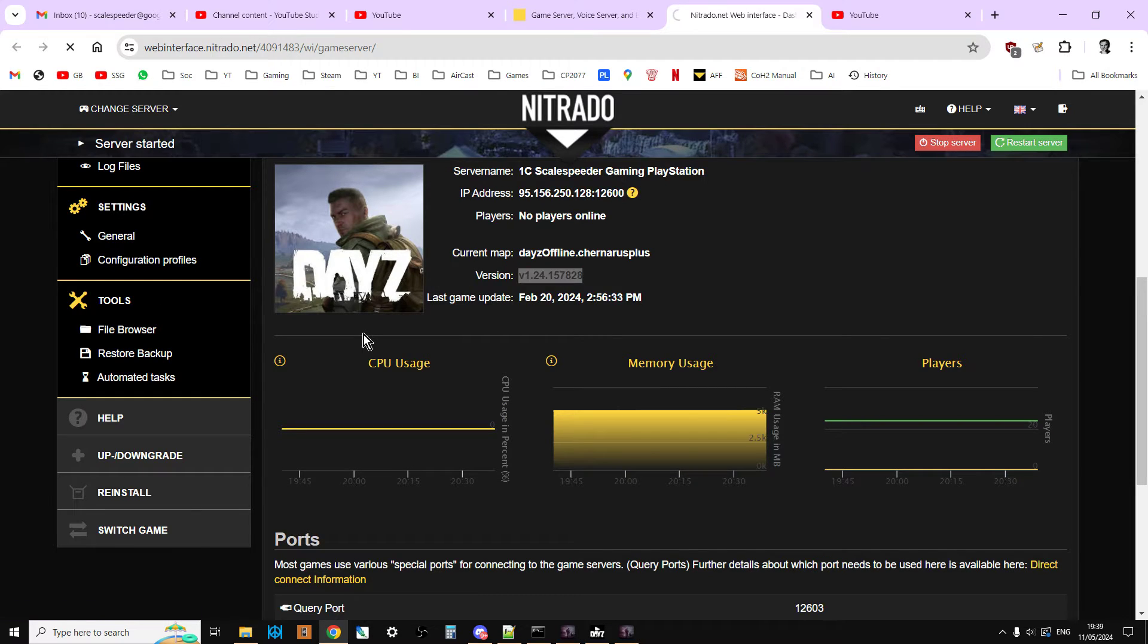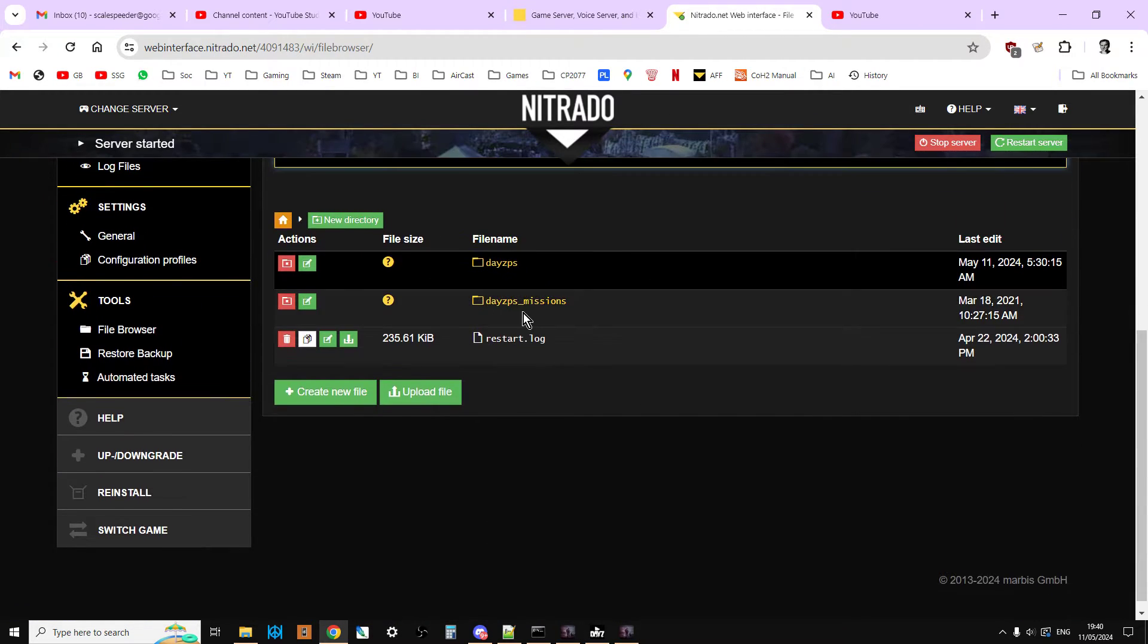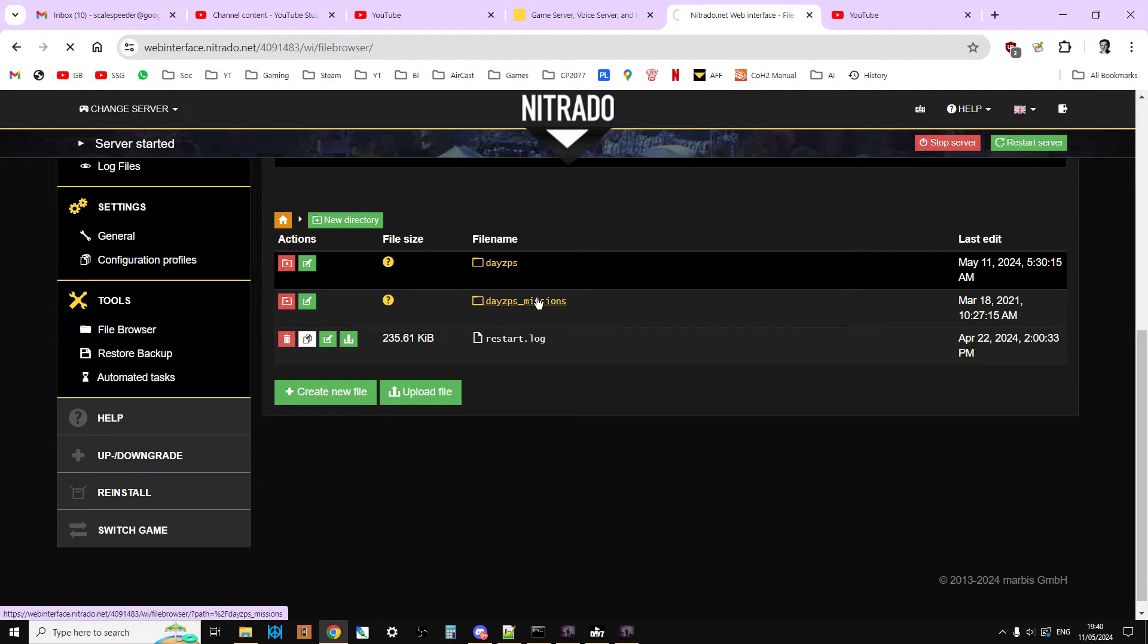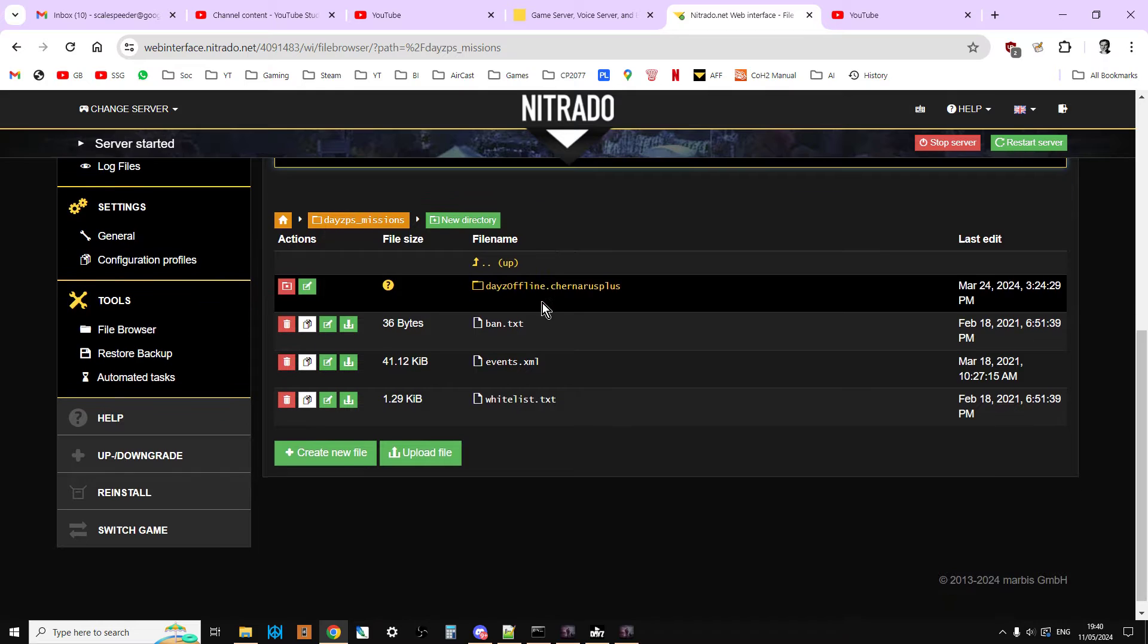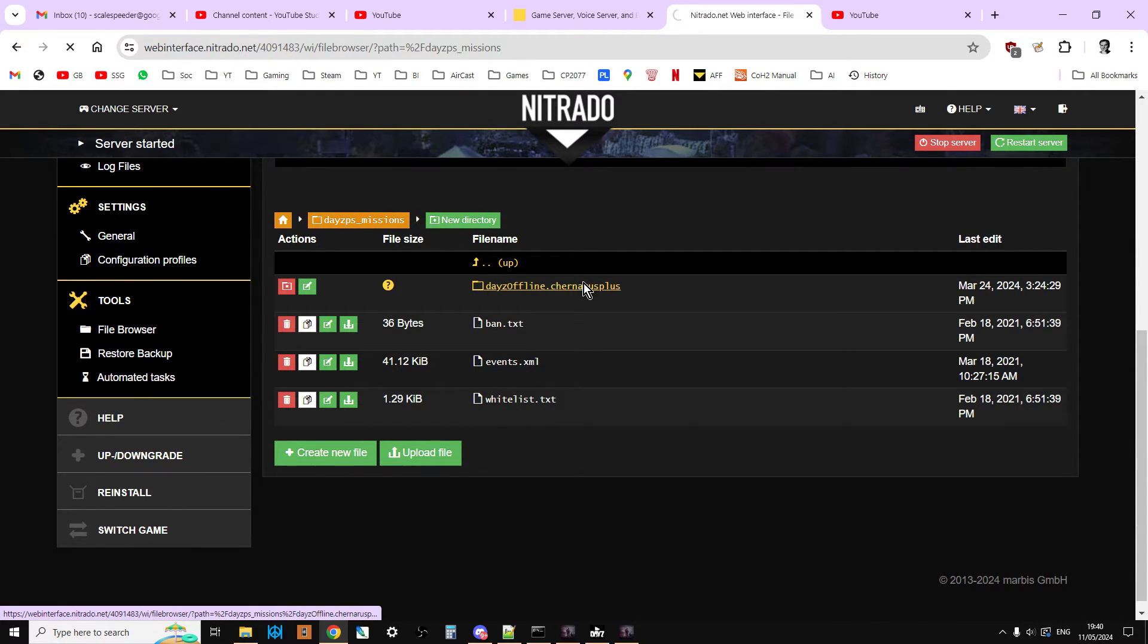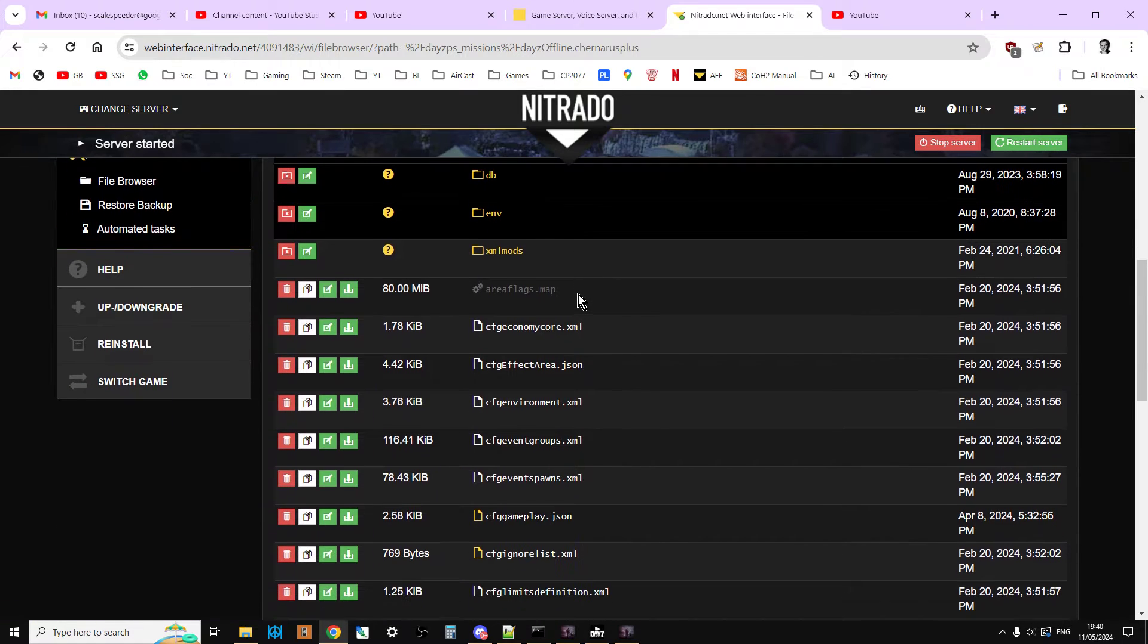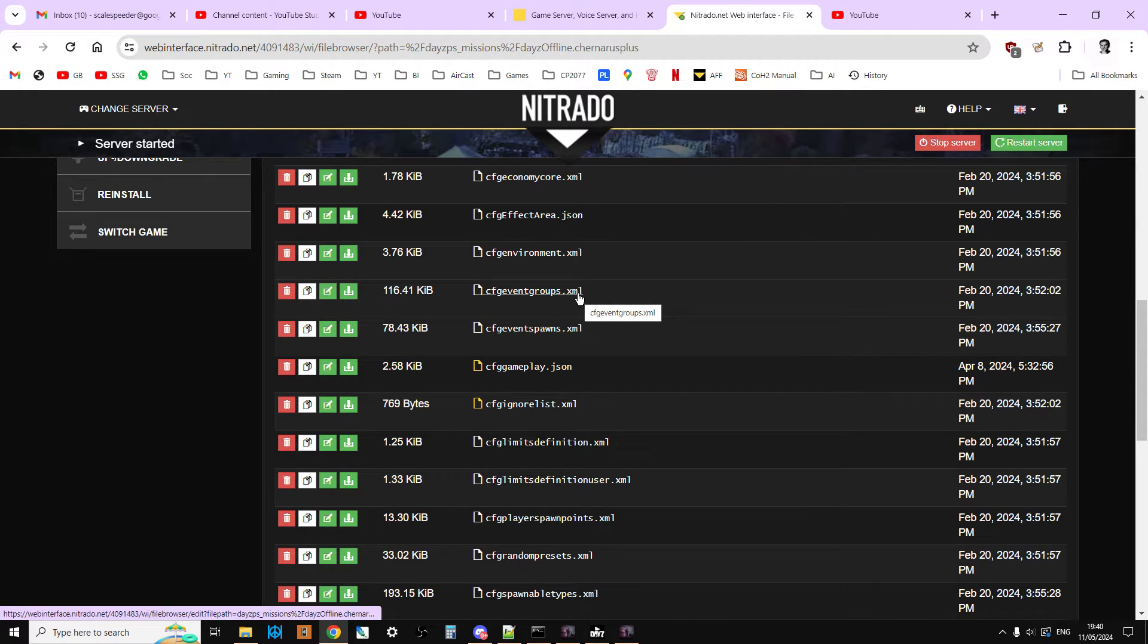But what you'll want to do is you're going to be going to your file browser, you're going to be going to your missions folder, so DayZ PS missions on a PlayStation server, XB missions on an Xbox server, just missions on a PC server, and then if it's Chernarus, Enoch if it's a Livonia server.